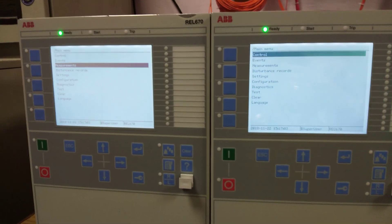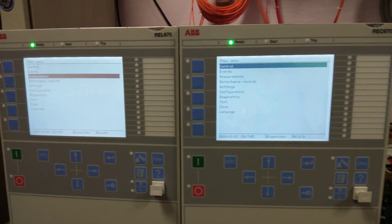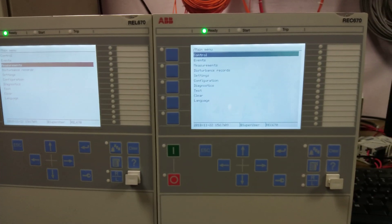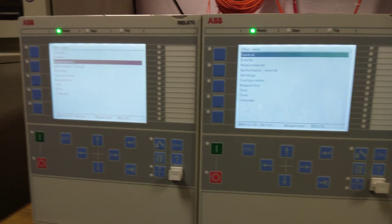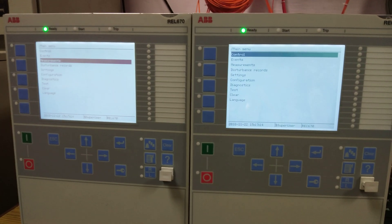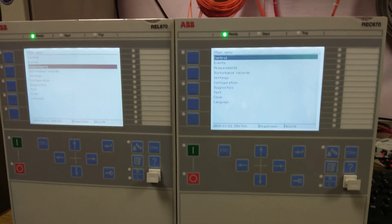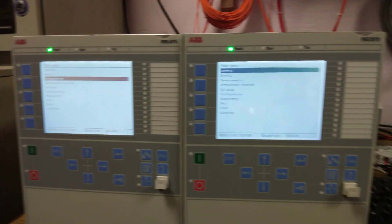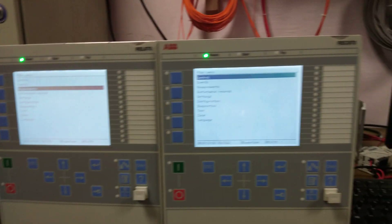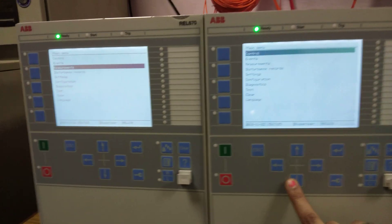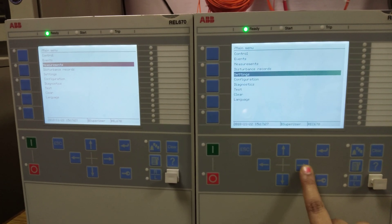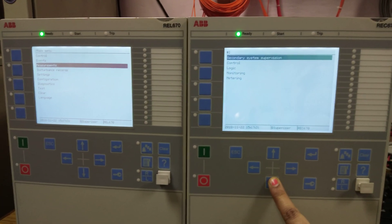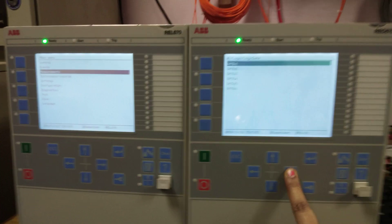We are going to demonstrate GOOSE communication between IEDs. I have two IEDs: one is the bay controller unit REC 670 and another one is the distance protection type REL 670. For showing GOOSE communication in a laboratory application, I have made four logics: 0001 and 1011. You can see these logics in the settings of the IEDs.